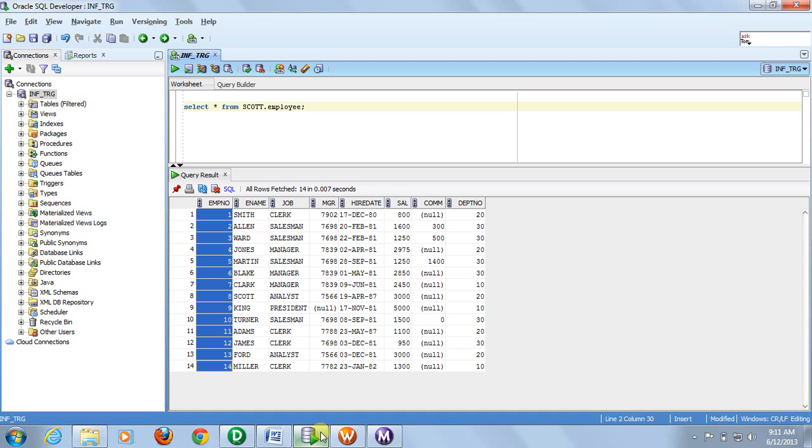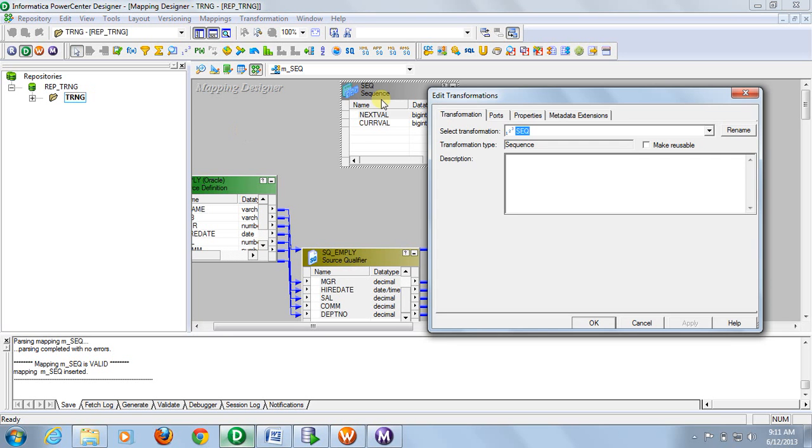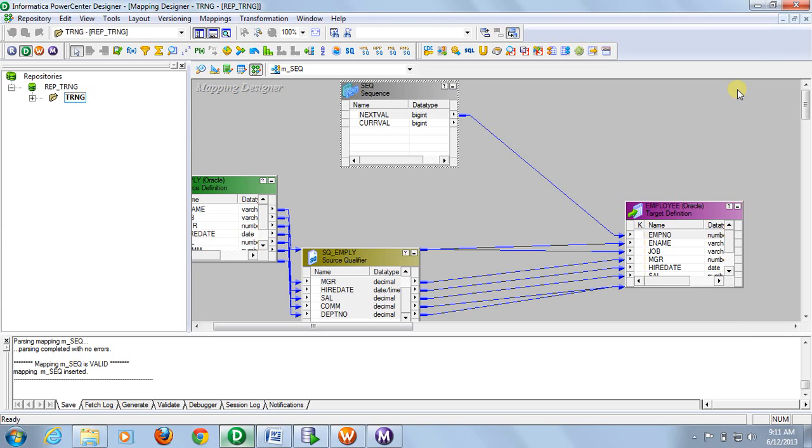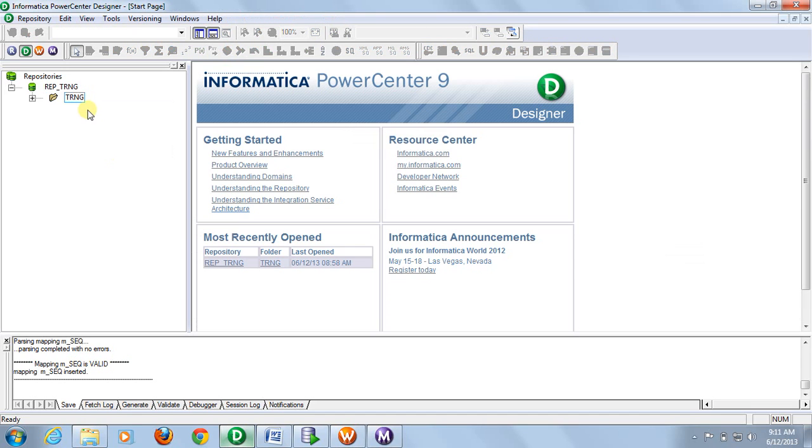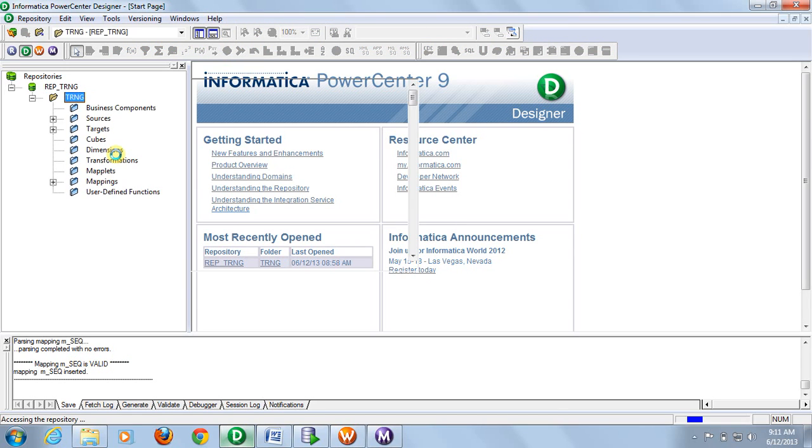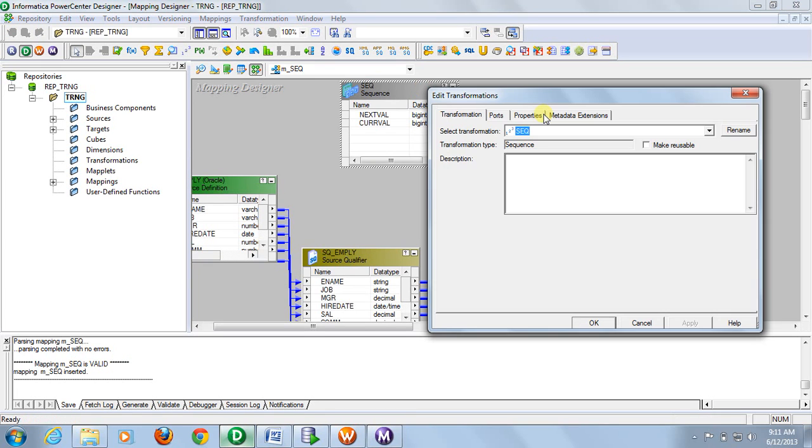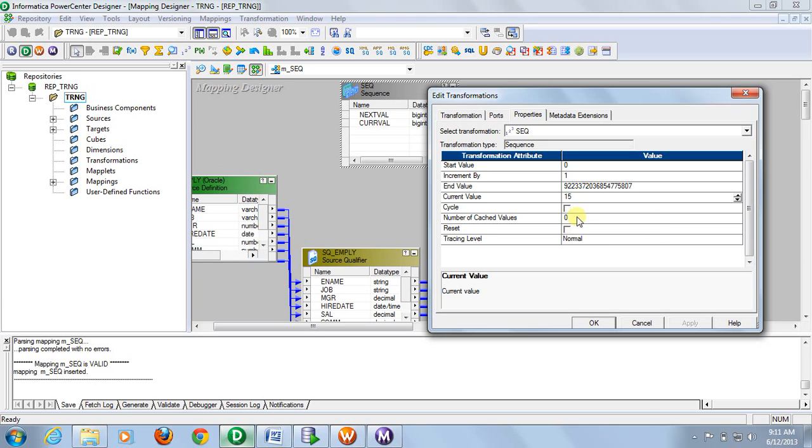As we have not reset the sequence generator, if we go and check, the sequence generator will hold. The current value will be changed because it is not reset. So disconnect the folder once and reconnect it. Now check the sequence generator properties. Look, current value is now 15. If we reset, if we have checked reset button, then it will start from 1.